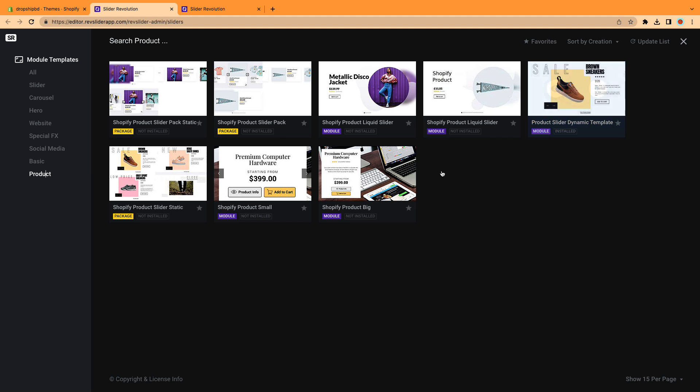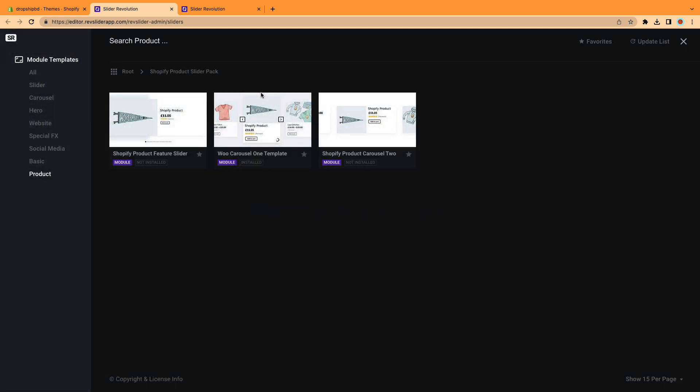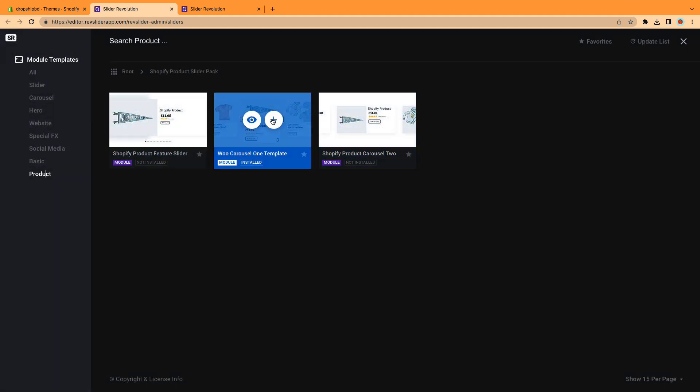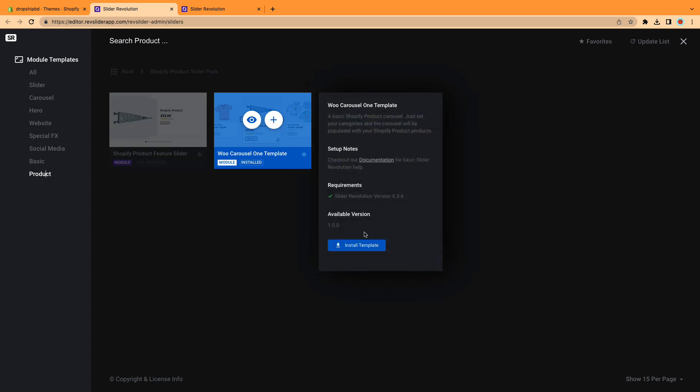Next, locate the Shopify product slider pack folder within the slider directory. Click on the plus icon and click Install Template button.